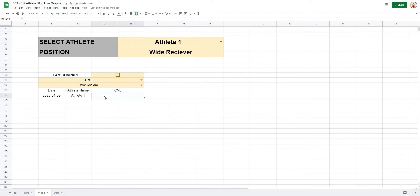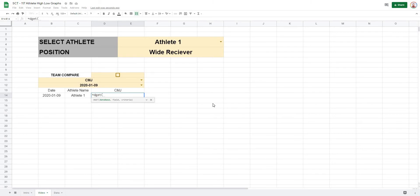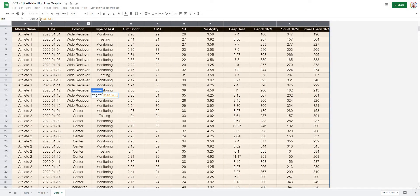Now we'll use a new formula called DGET. DGET looks through a database of values, matches based on a set of criteria, and pulls out one variable. We could do this with FILTER, INDEX MATCH, or VLOOKUP, but we'll use DGET to introduce a formula you may not have used before. Type equals DGET, open it up, and select all of the data cells — in this case, data A to L.